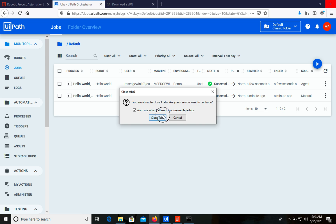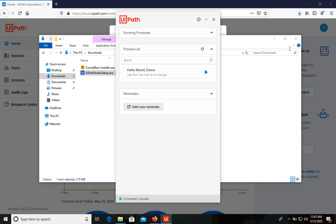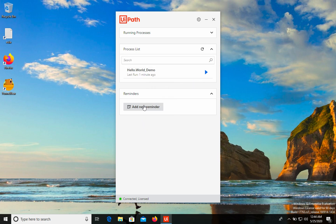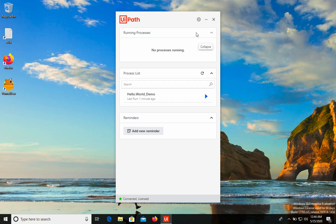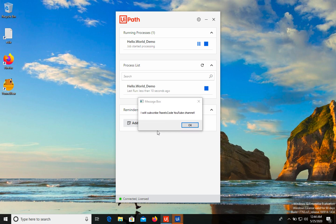For the demo, let's close Orchestrator and UiPath Studio — we don't need them anymore. UiPath Assistant is a tool that helps us manage all robots on our computer; it's connected to the UiPath Robot service, which is what actually runs the robots. We can also add reminders, check all running processes, and if we click on a process we can see it is running. As you can see, we can run this robot even without UiPath Studio or UiPath Orchestrator.